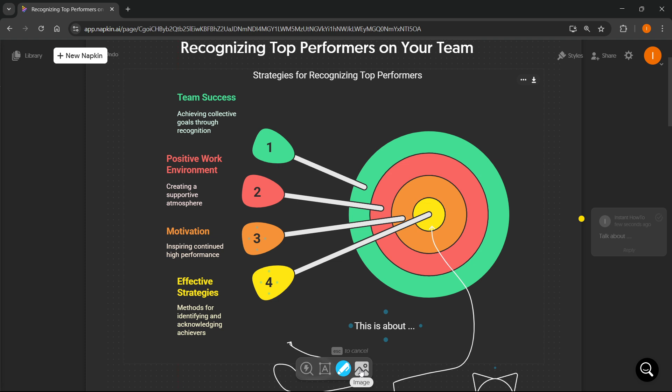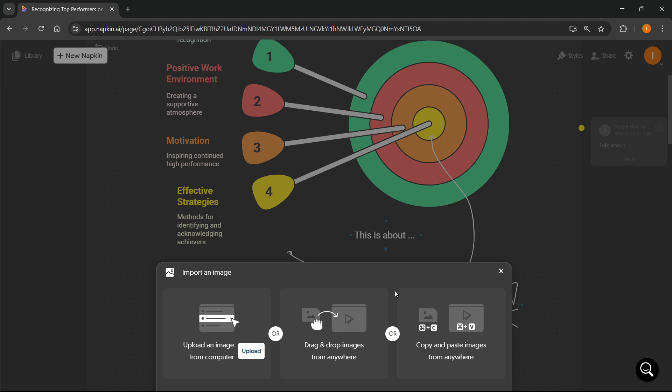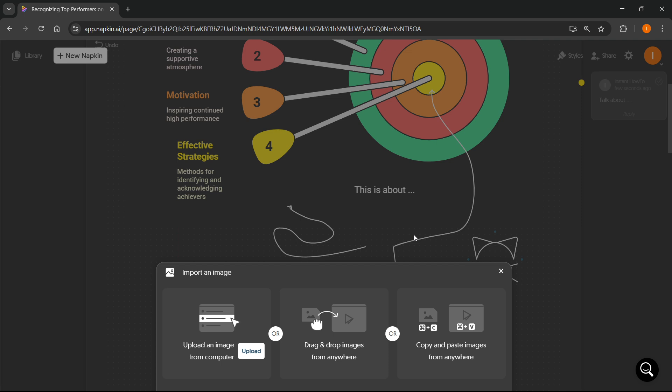You also have the option to add in an image. You can just import it over here, drag and drop it, or copy and paste it from anywhere you have copied it from.